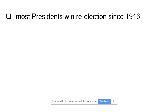Most presidents win reelection since 1916. That means most incumbents win — there's an advantage to being an incumbent. I'll cover the factors in a second, and you need to know those factors really well, so make sure you study them. The reality is most presidents have won reelection in the last 100 years.